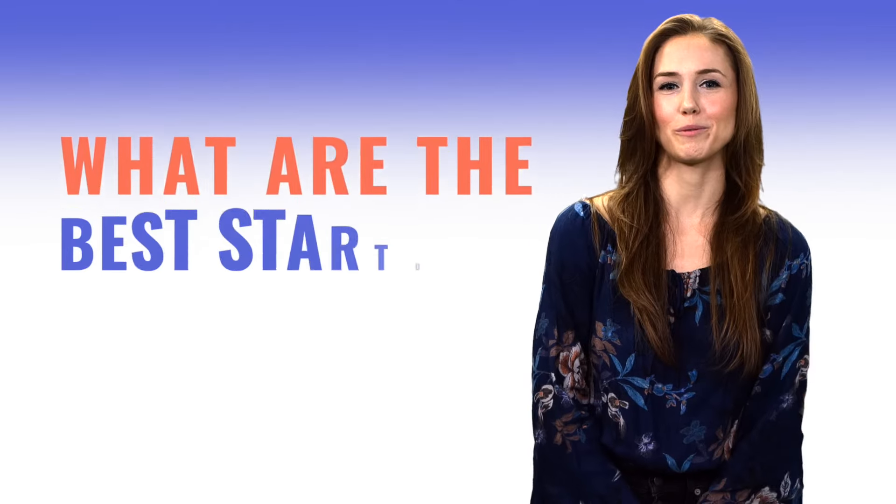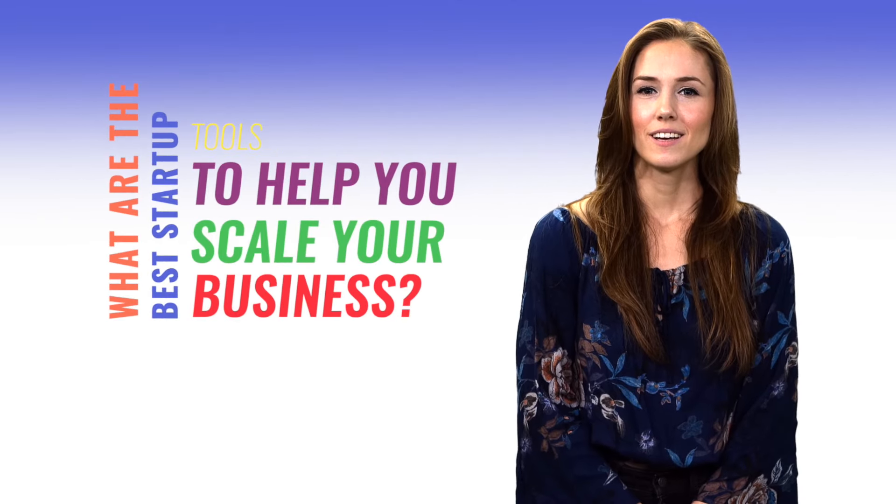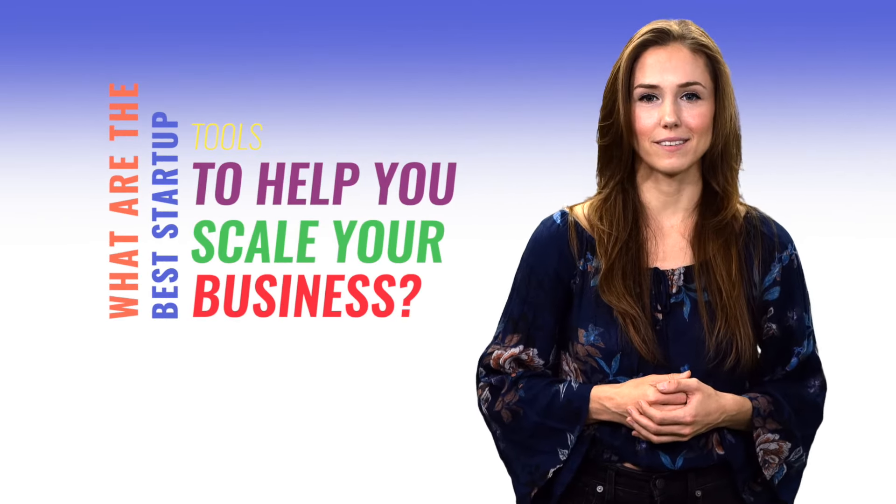So what are the best startup tools to help you scale your business? Choosing them involves a couple of things.